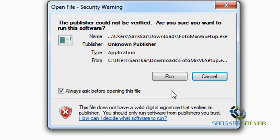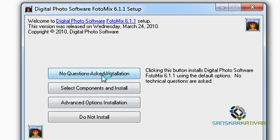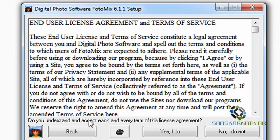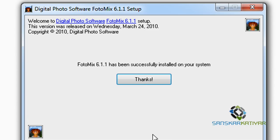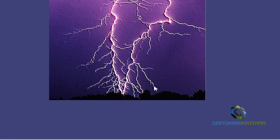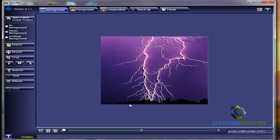Here it is and I'm going to run it. No questions asked, installation. Just click the button. Yes I do. And that's all. The software you're going to use is FotoMix 6.1.1.